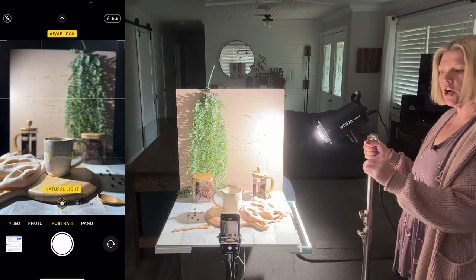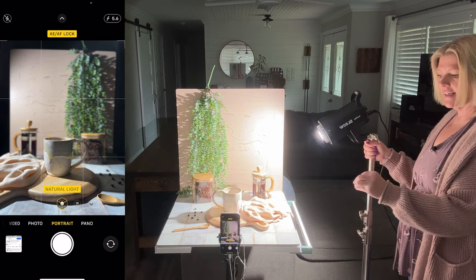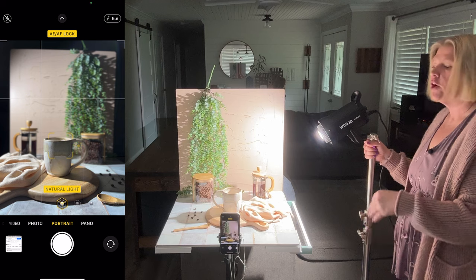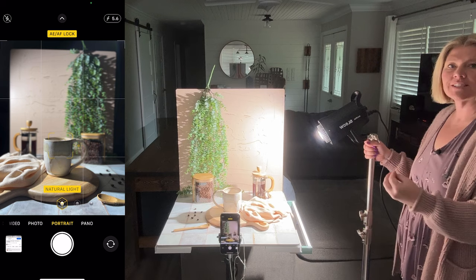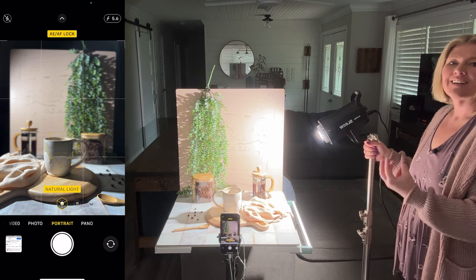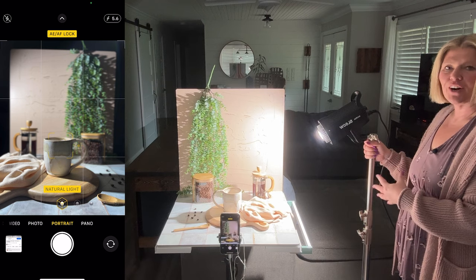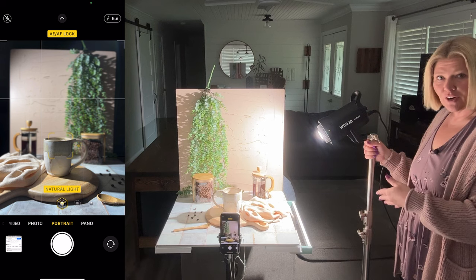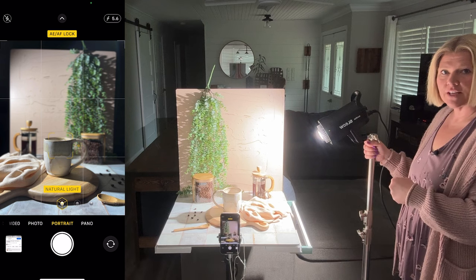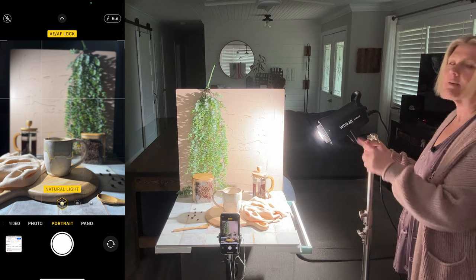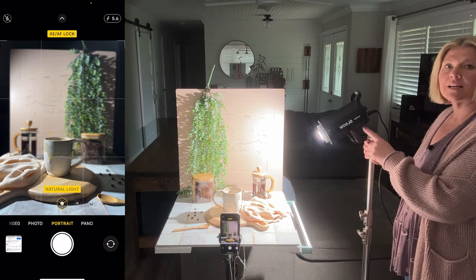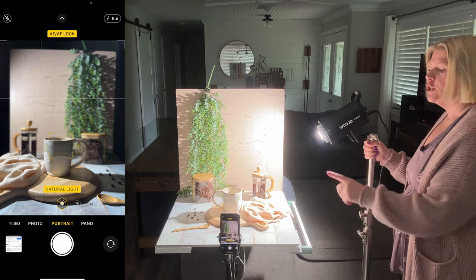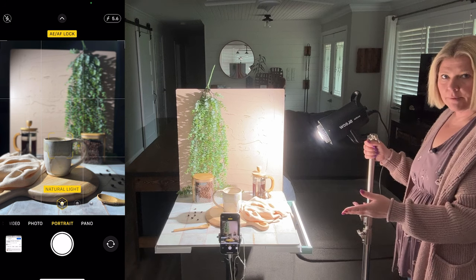This is hard light. Remember, it's all in the shadows — when you have hard, defined shadows, we call that hard light. Any light can be hard or soft depending on two things. We already talked about size — this is a small light source in comparison to our product and our setup.